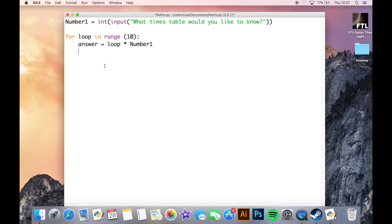And we just need a print statement here to print this out and actually display what we're doing.